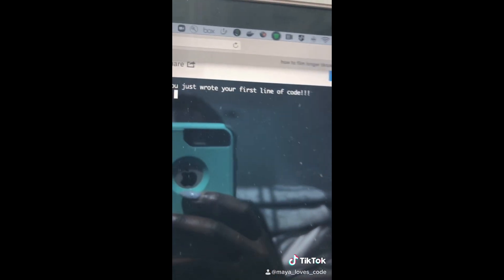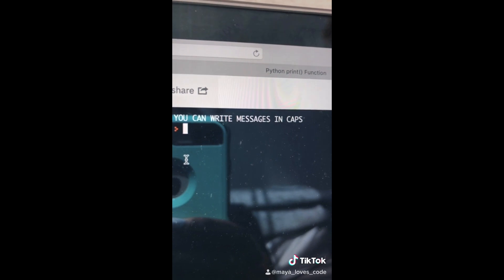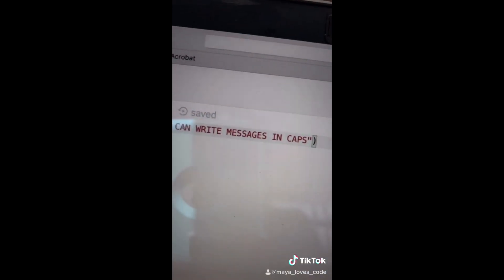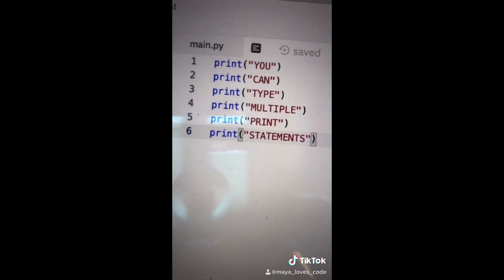That's pretty cool. You can write messages in caps like I did over here, and you can also type more than one print statement.